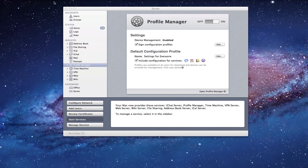That normally happens when you click Visit User Portal when you're in the server app. What I want to show you is what it looks like on the end user side, not just on your side, because they're going to see the same page. They've just got to put in a web address or you need to send them the link. I'm going to show you what that looks like by taking a look at a screen share on another computer.